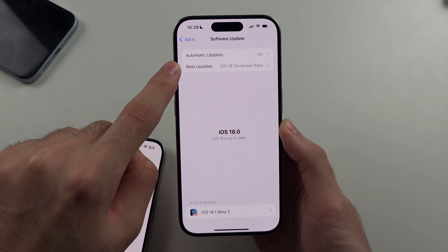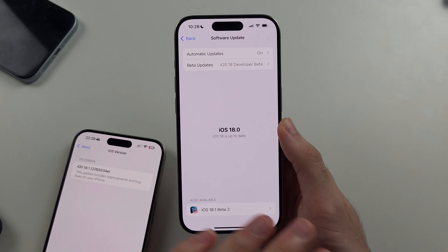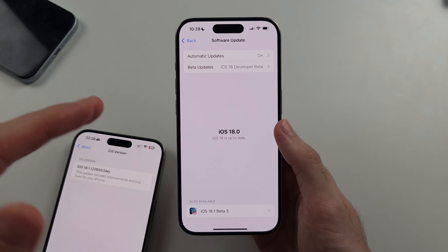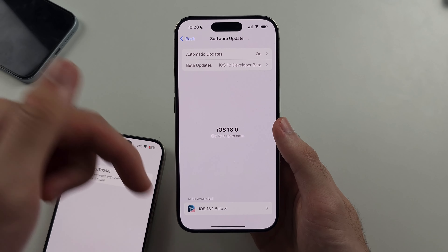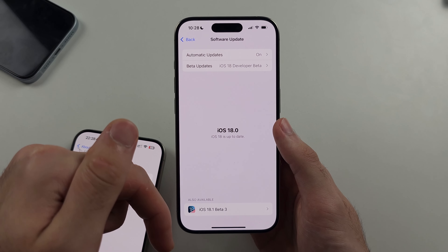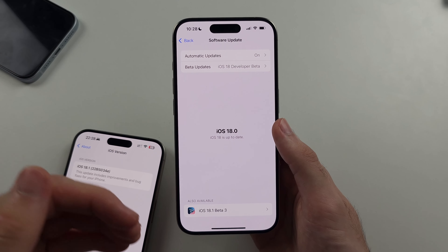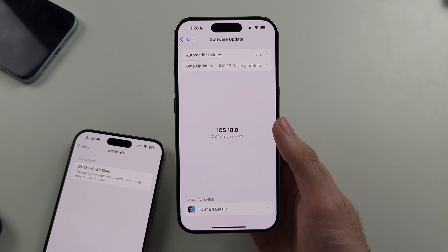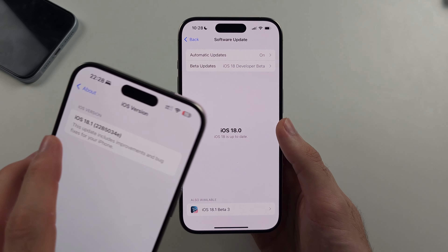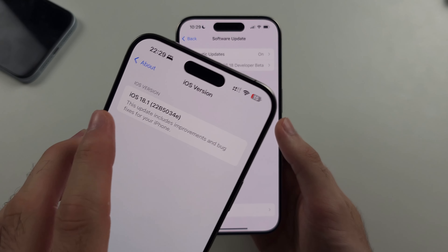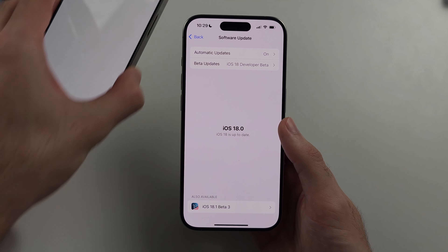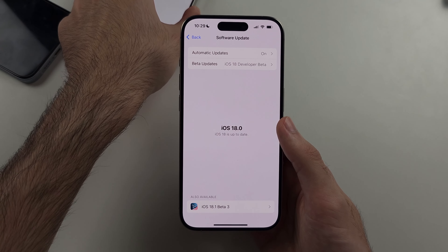Enabling beta updates requires a dedicated video — it takes one minute and it's free to do. You go to Apple, and I'll have the video in the description on how to enroll for beta updates to get the iOS 18.1 software. If in the future this is 18.2 or 18.3, don't worry — you can still use the cleanup feature.